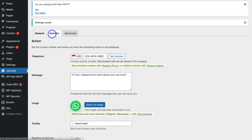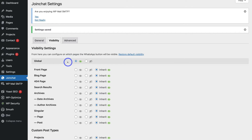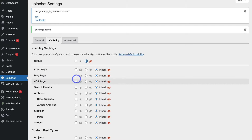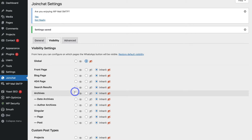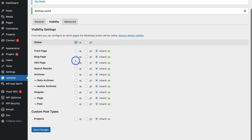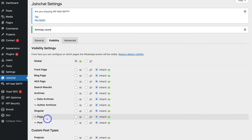Navigate up to Visibility. This is where you choose which pages you want the WhatsApp chat button to appear on. By default it's set to Global, meaning all your website pages. You can toggle this and select particular pages if preferred, but ideally you want the WhatsApp chat button to appear on every page. Then click Save Changes, and just like that you've set up your WhatsApp button.